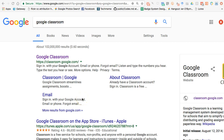Hey everybody, this is Ian O'Bernigan. I'm taking a look at Google Classroom. I'm going to have a series of videos about Classroom as I get myself back into using this as my Learning Management System, or LMS, for my classes.